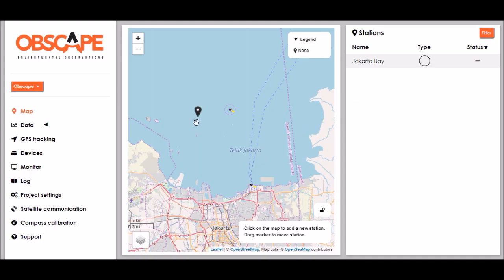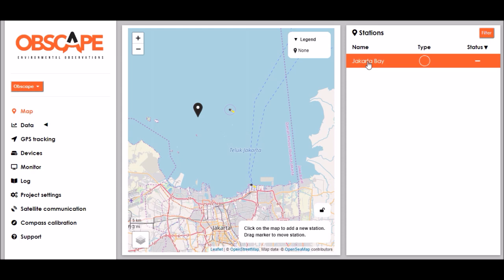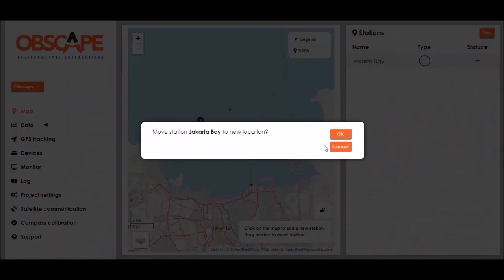Now the station shows up here on the map and it is also featured in the station list over there. If I'm not entirely happy with the exact location I chose I can drag the marker to another location and confirm.